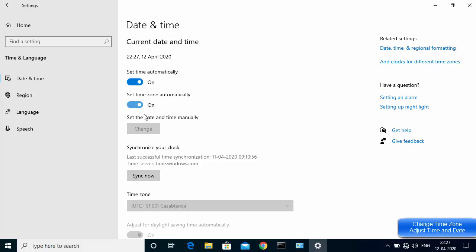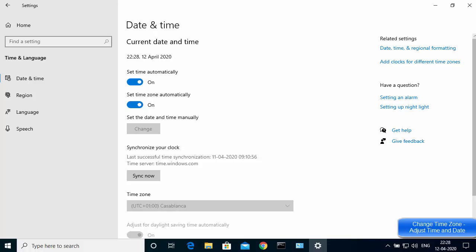When you turn on 'Set time zone automatically', your Windows operating system will set the time zone automatically and it will be taken care of. Check if this shows the correct time and date. That's how you can set the time zone and date and time on your Windows operating system. I hope you enjoyed this video and I'll see you in the next one.